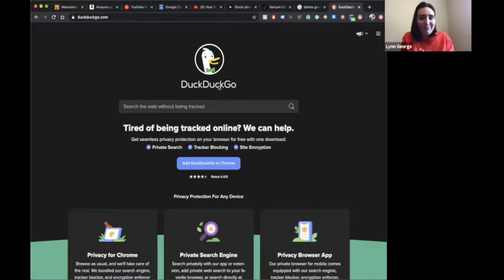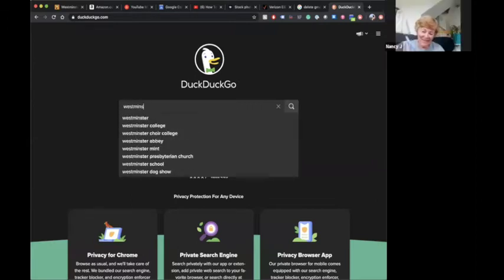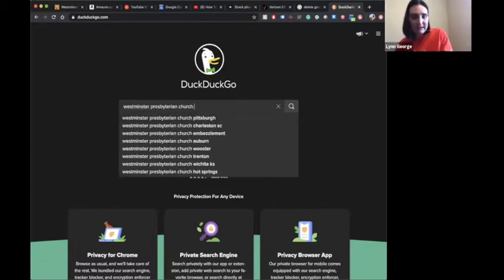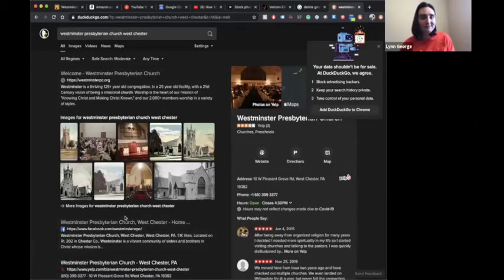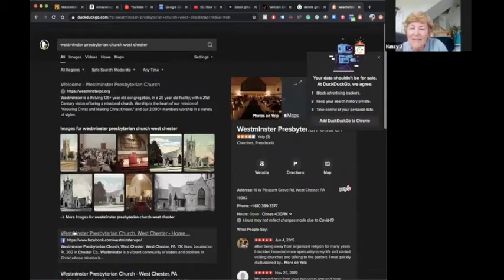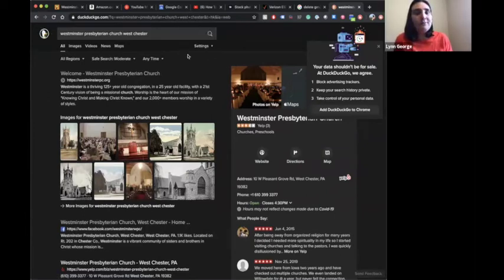DuckDuckGo — I can pull it up, the website looks like it has a duck on it. It's really cute. It's a little duck and you can search whatever. I like its logo.